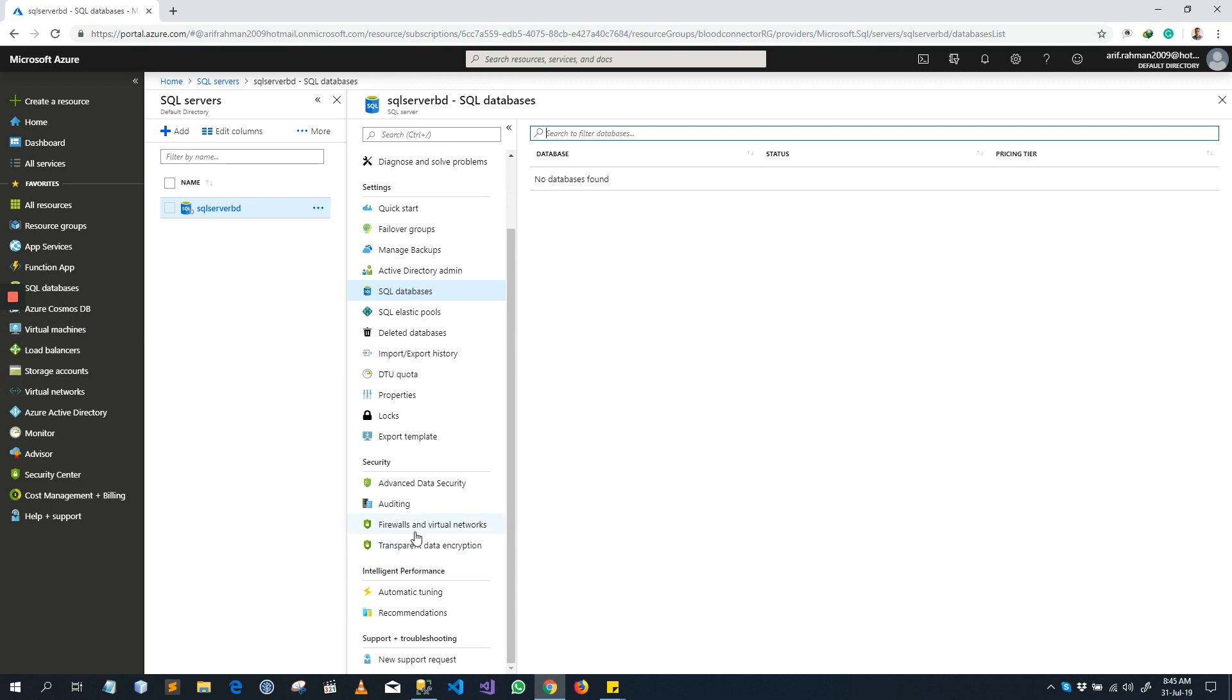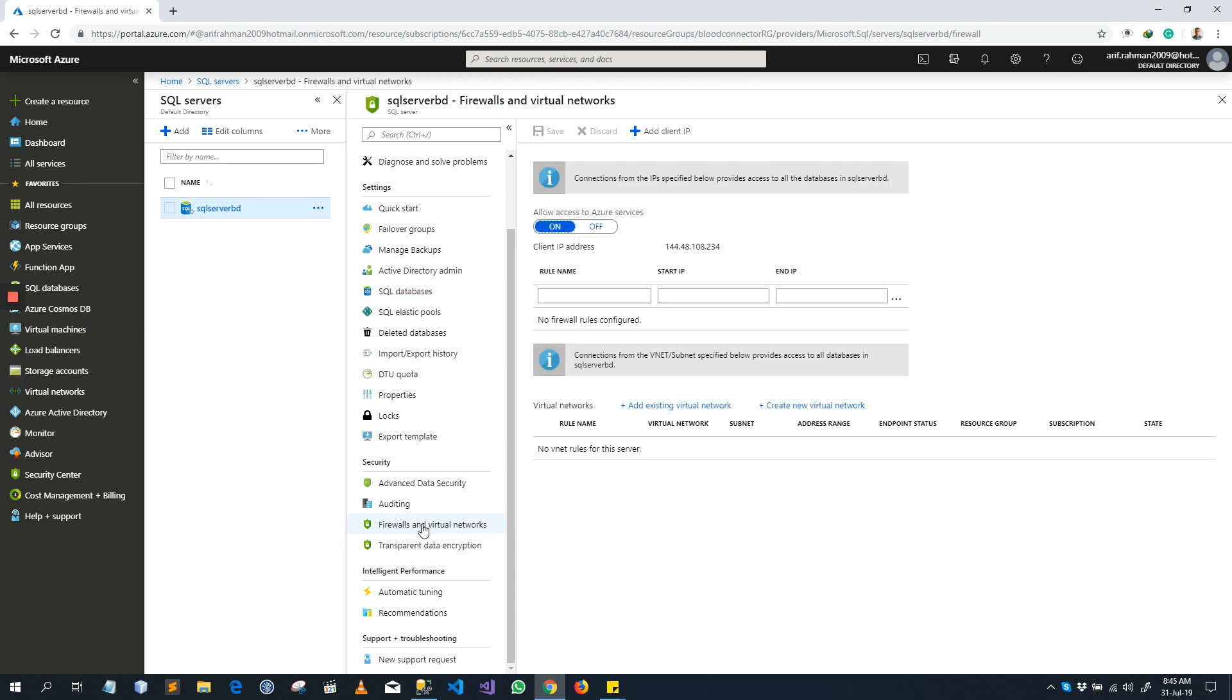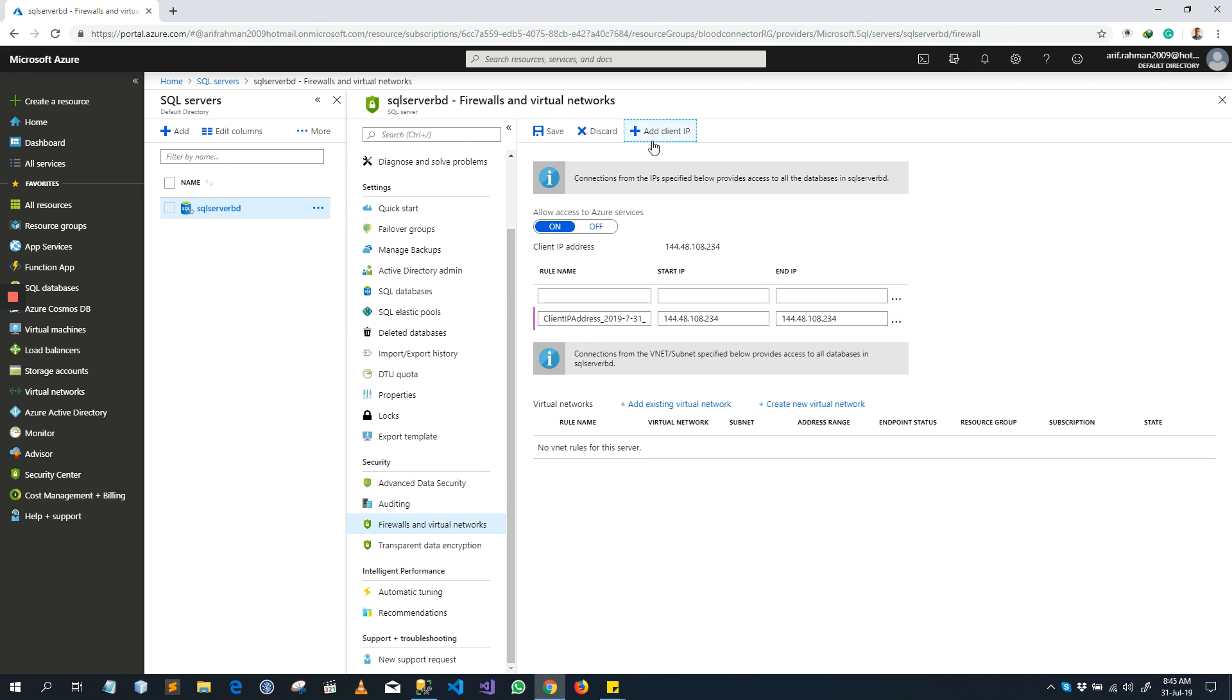Go to the Firewall and Virtual Network and Client Address, this is your client address. You can accept this client address by clicking Add Client IP and then it will add it automatically. You see this is the same IP. Click Save.